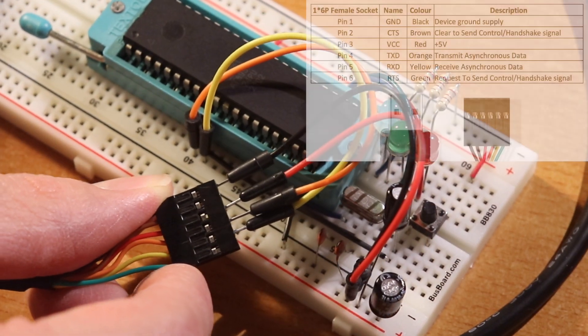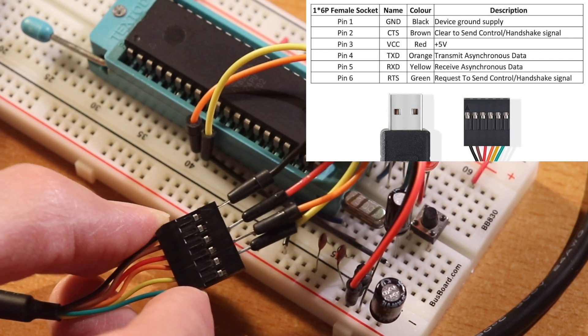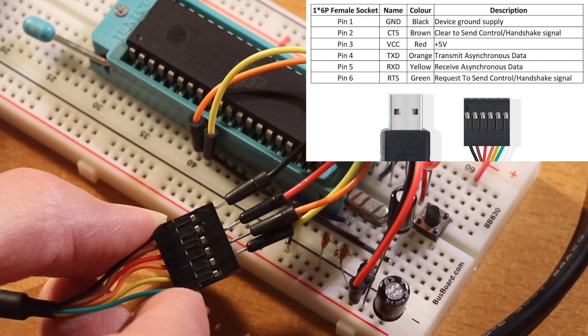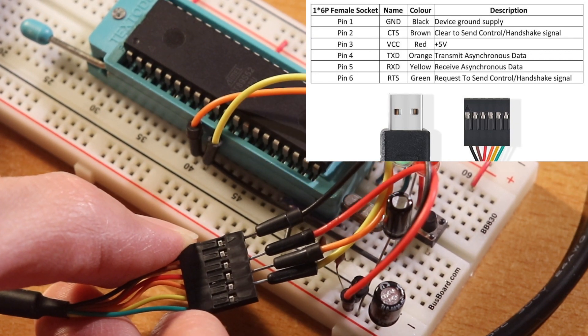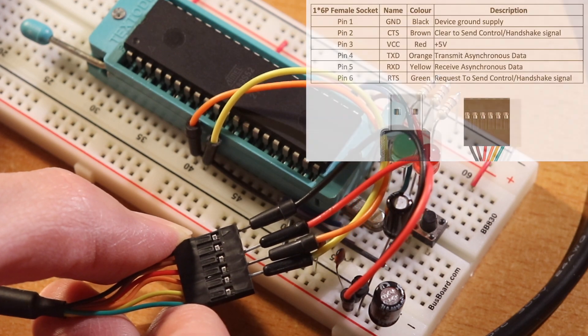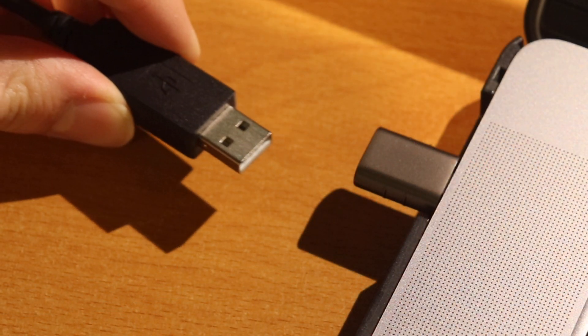With the cable's transmit connecting to the microcontroller's receive, and the cable's receive connecting to the microcontroller's transmit, and of course connecting the cable's power and ground to the microcontroller, all that is needed is to plug the USB into the computer and power the microcontroller.